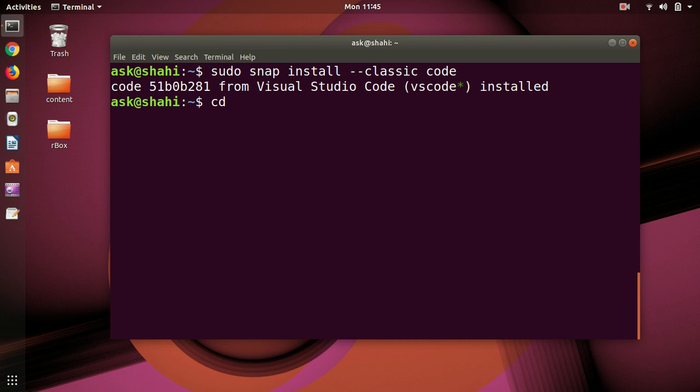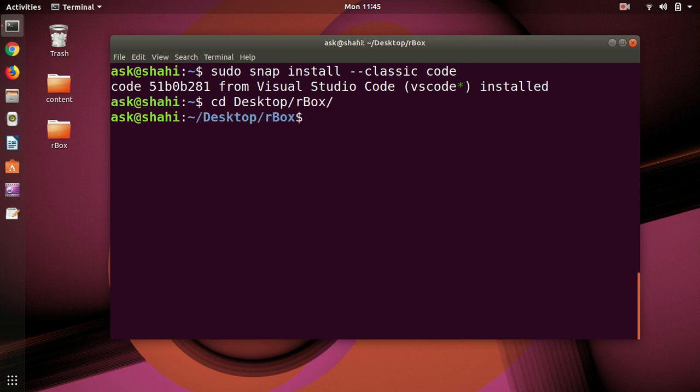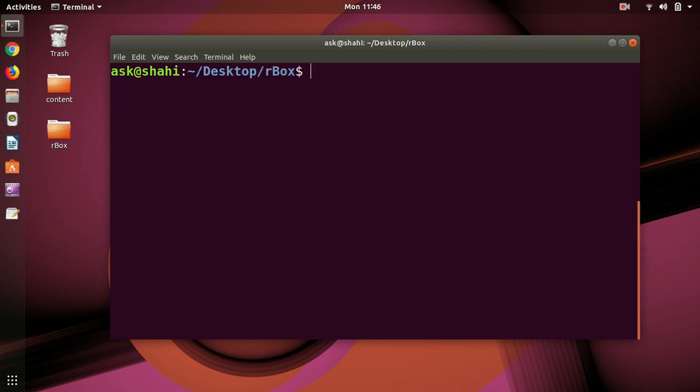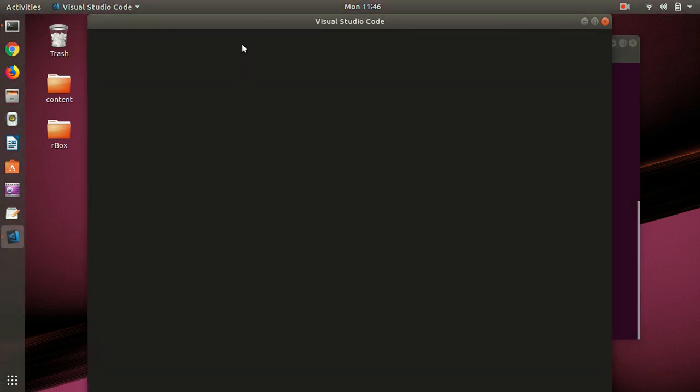I'm going to get into desktop and I've got a folder here. Change it and if I say code, let's see if it's going to open or not. And here we have Visual Studio Code.